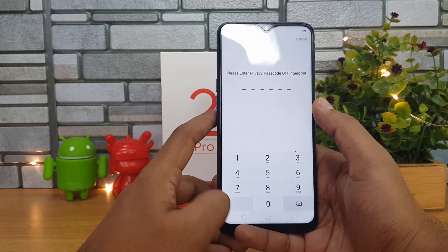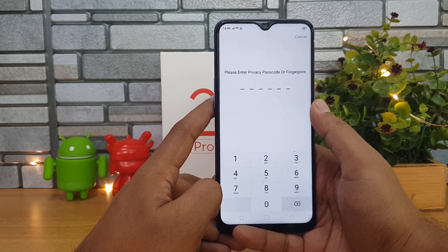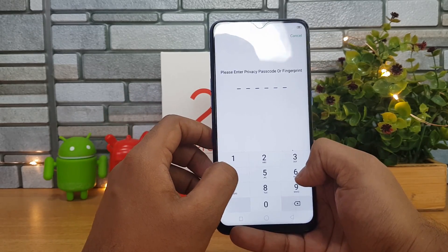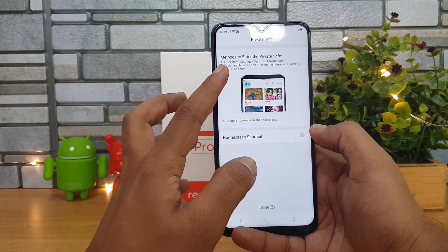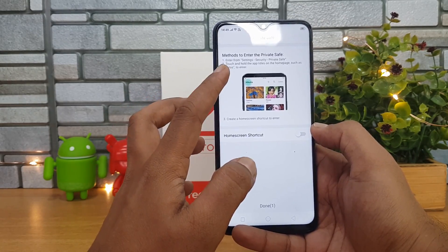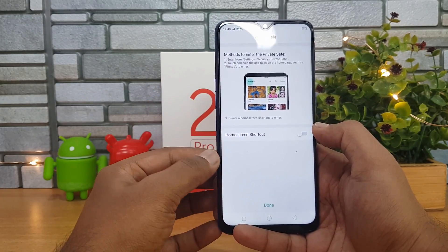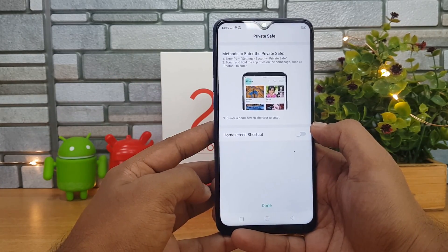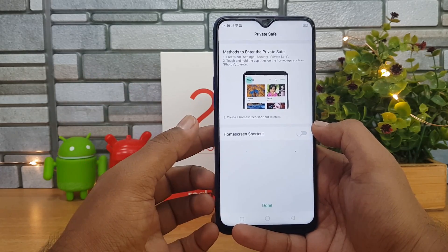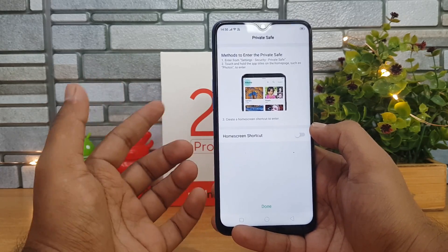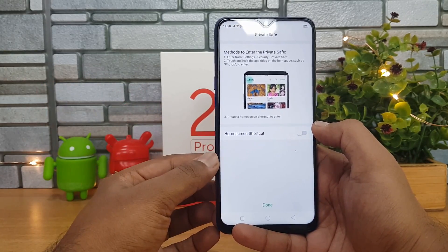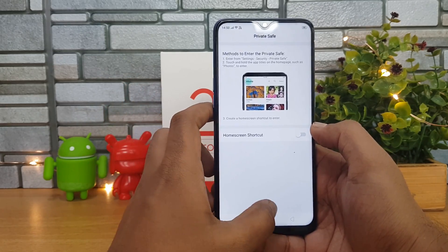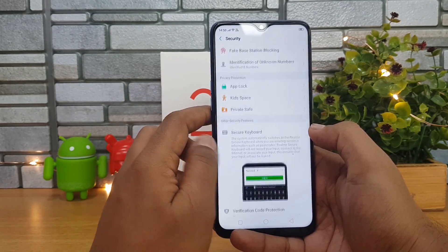There is also Private Safe — an area where you can store personal files. You can add photos and videos to the Private Safe and protect them. Unless you enter a passcode, fingerprint, or face unlock, you cannot access the Private Safe. These are some really useful options in the Security section.